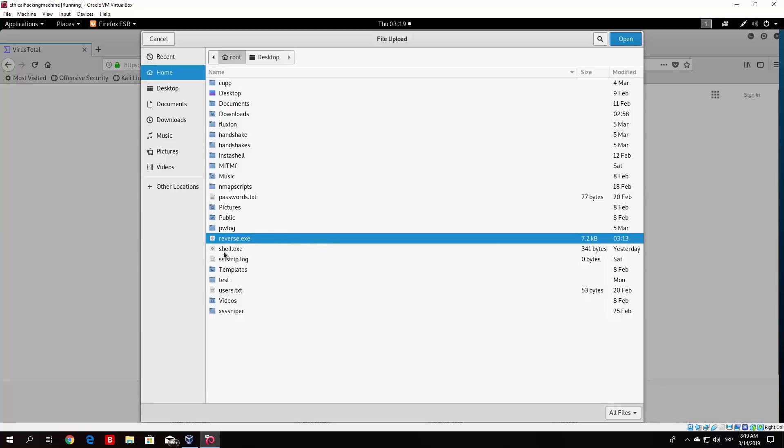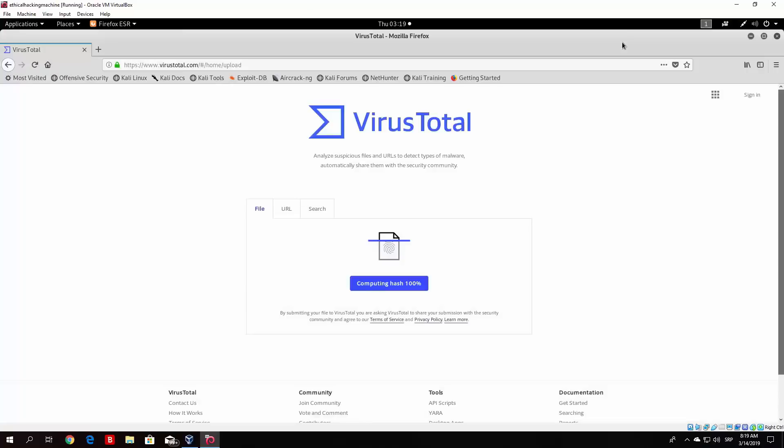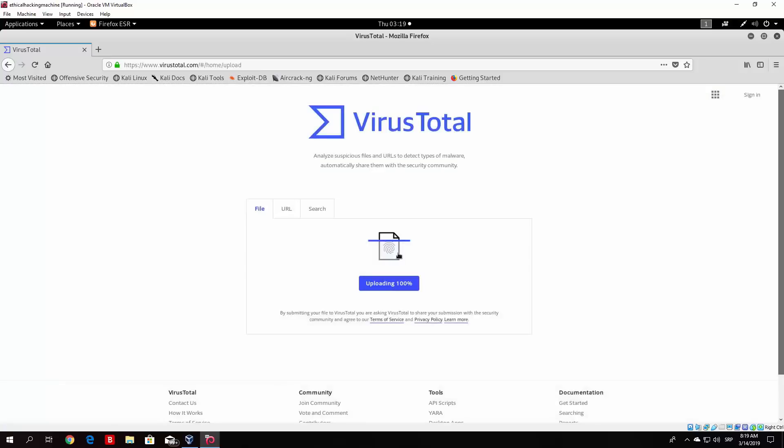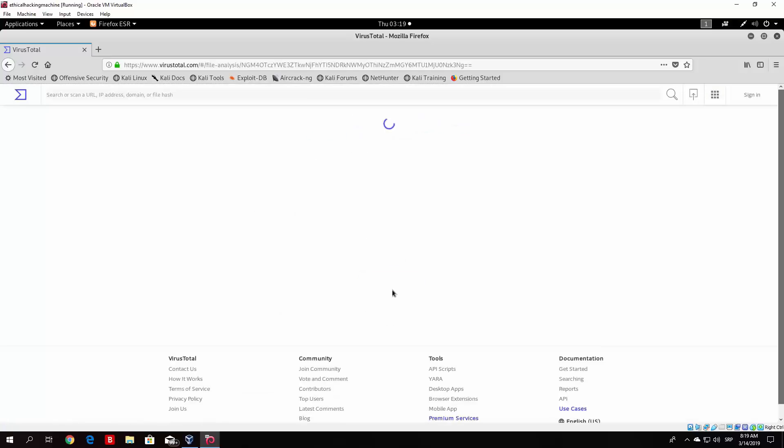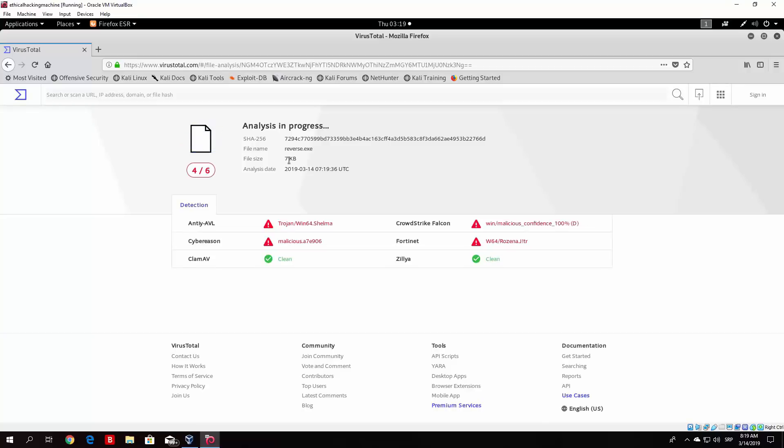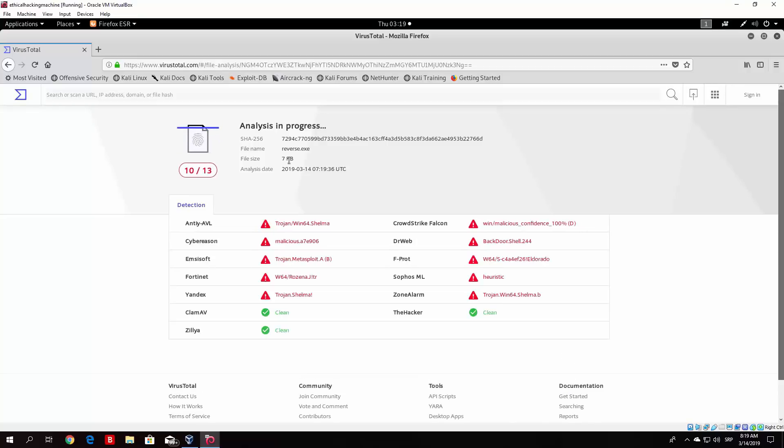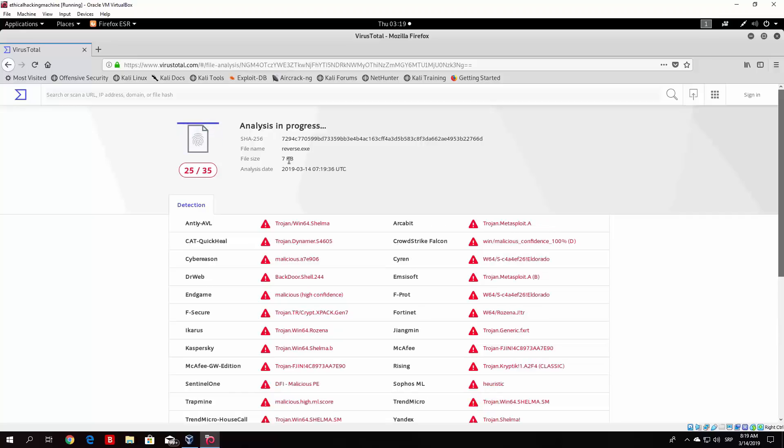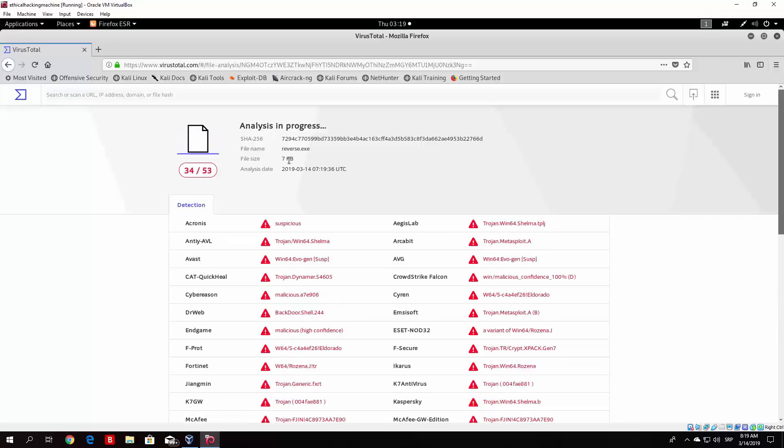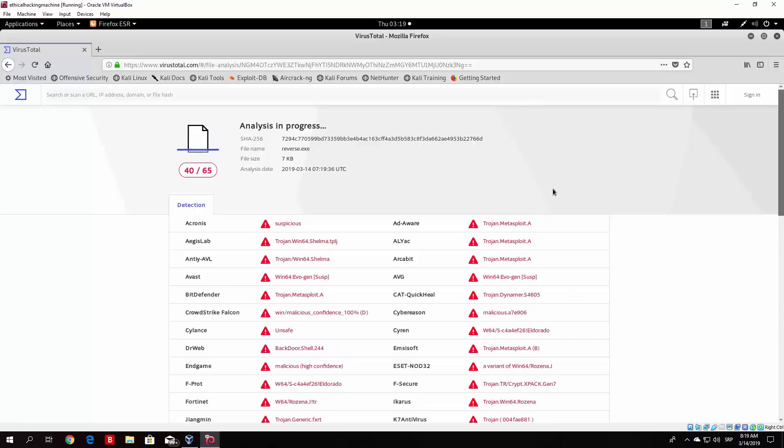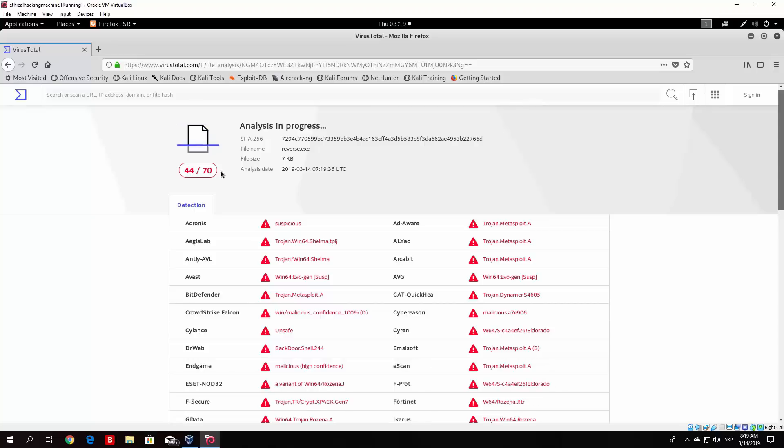Then we basically double click on this file or we can click on open and it will say confirm file upload, you have chosen the file named reverse.exe. Do you want to continue? We click here on yes and it will basically upload the file for us. It will scan it and what it will do is it will print out all of the antivirus that detect and that do not detect this program as a virus. So we can see already a lot of them detected it.